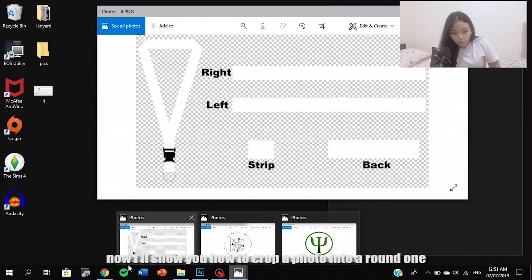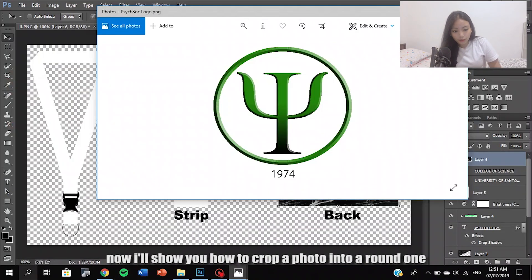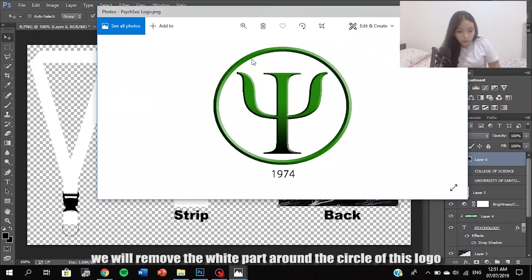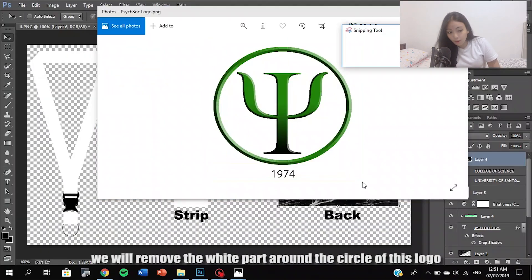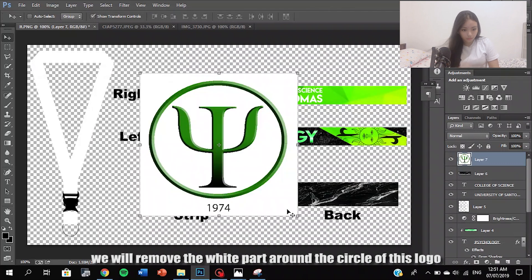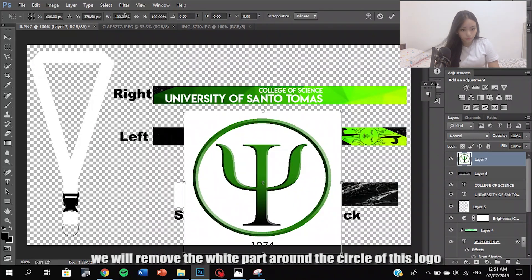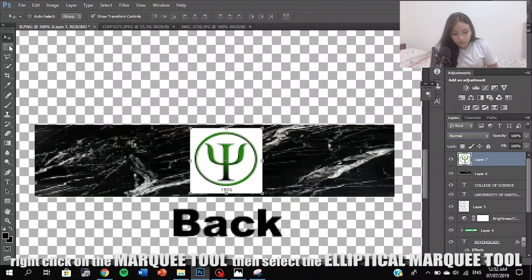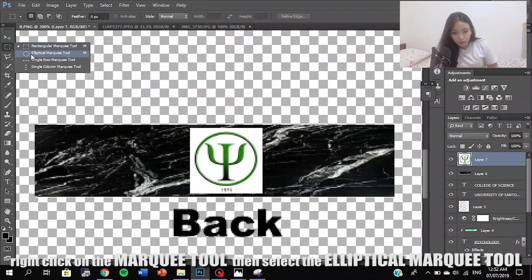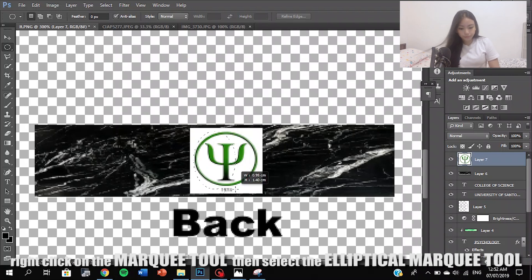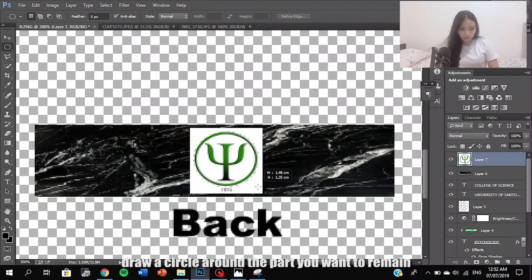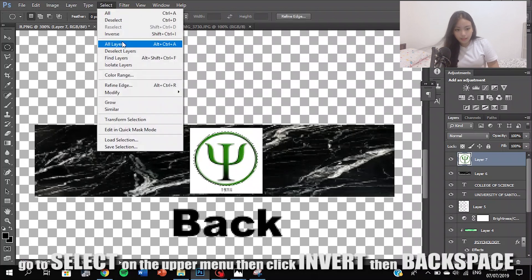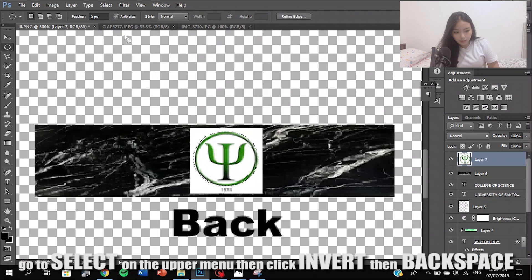Now I'll show you how to crop a circle around an image. We will remove the white part around the circle of this logo. Right-click on the Marquee Tool, then select Elliptical Marquee Tool. Draw a circle around the area. Go to Select on the upper menu, then click Inverse, then Delete.